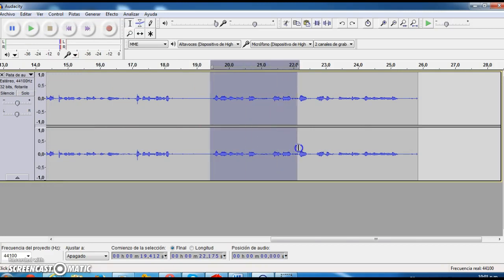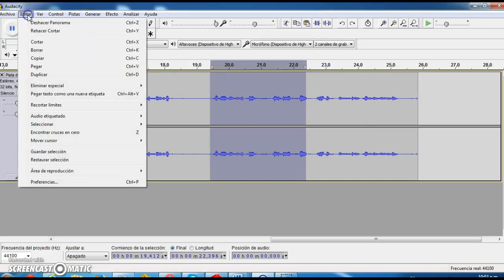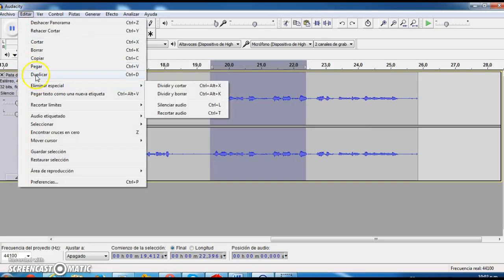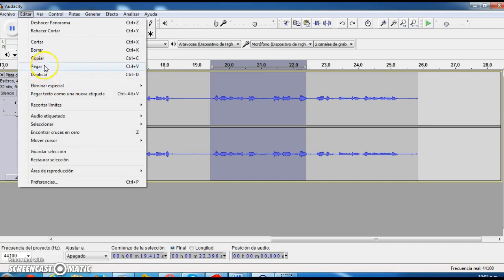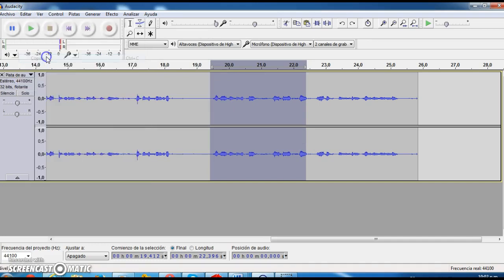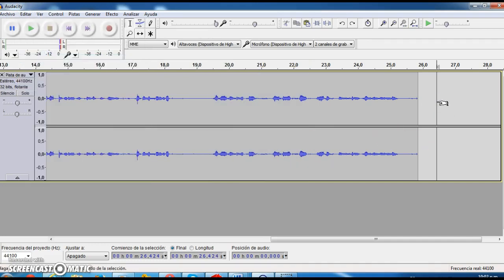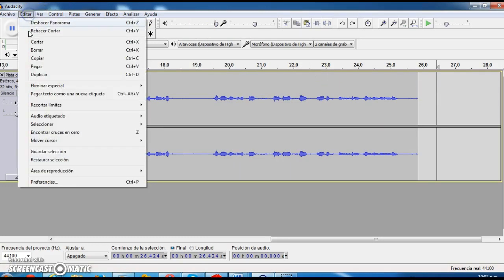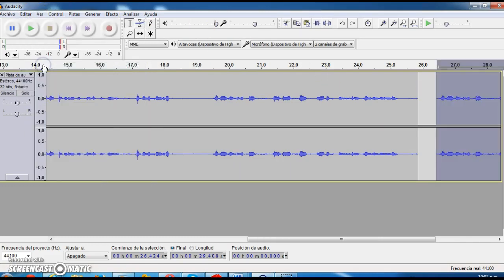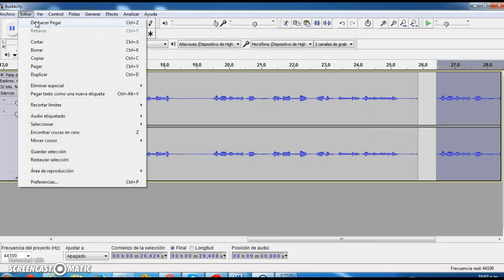Also, you can highlight different parts of your track, and go to Edit, and, for example, you can copy and put it in another place of the track, and paste. And there you have a copy-paste of your track. You can also undo this. Let's undo this.